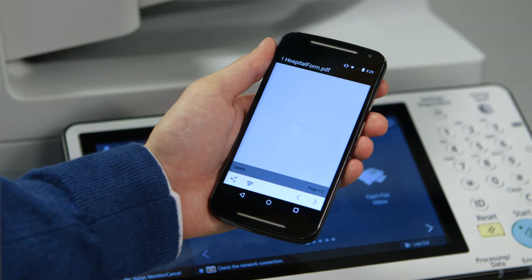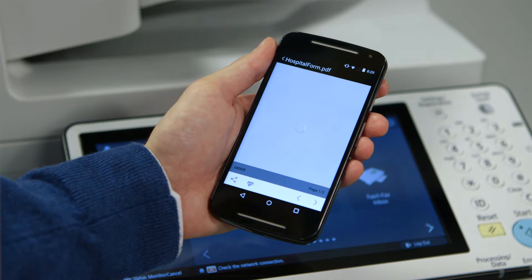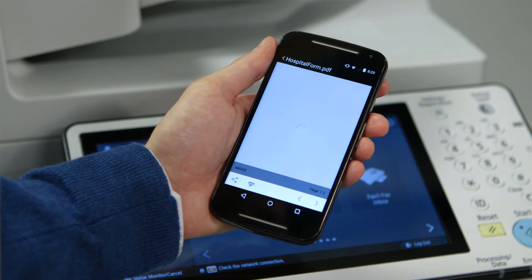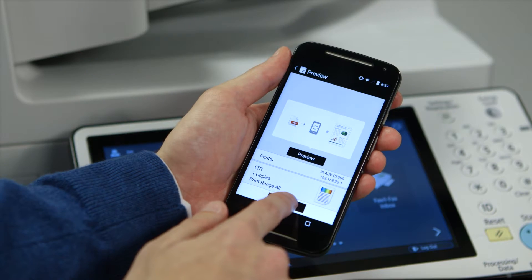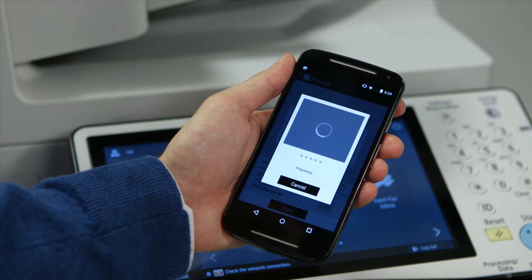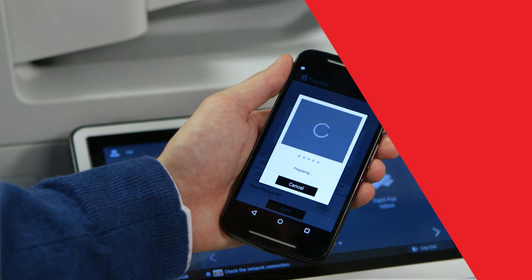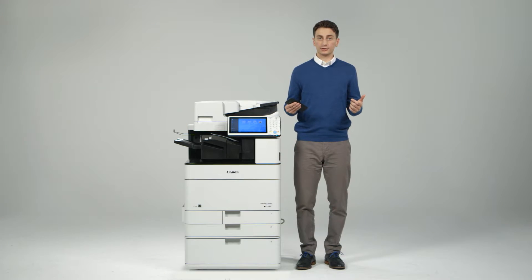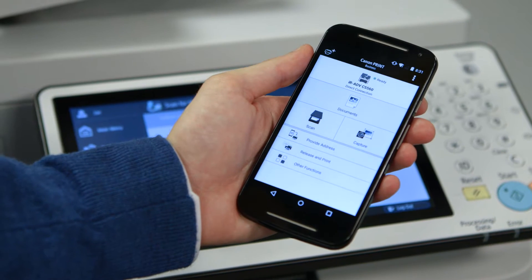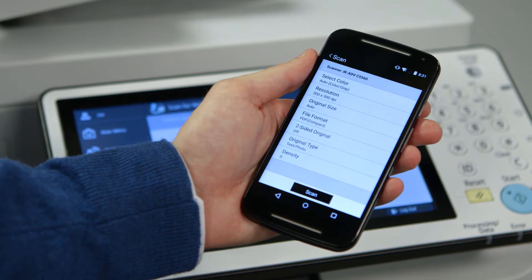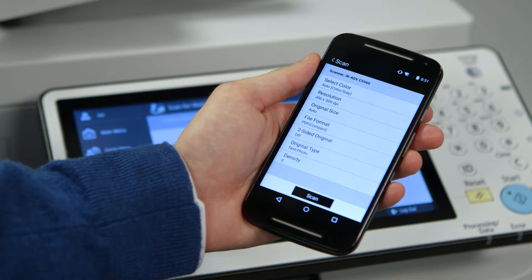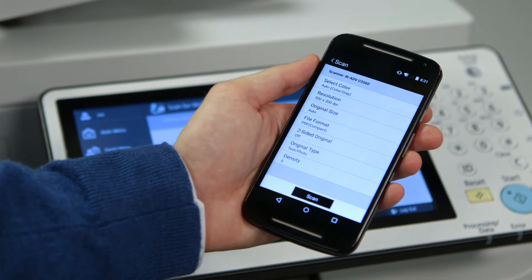When you select a file, you can preview the document before sending to the printer. You can also scan to your smartphone or tablet. When you select Scan, you can choose to change various scan settings before sending the document.